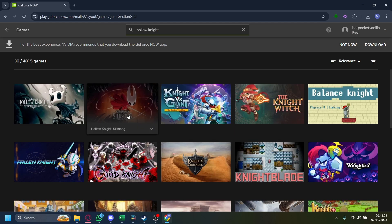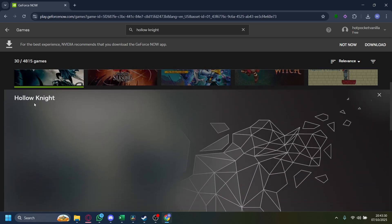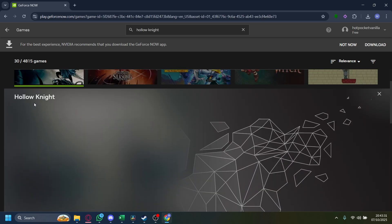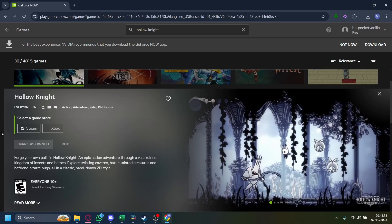Now you can even play Hollow Knight and the new sequel, Silksong. Just tap on Hollow Knight here. If you have a game store where you own it, just tap on Steam or Xbox, and then you can play it right on your school Chromebook.